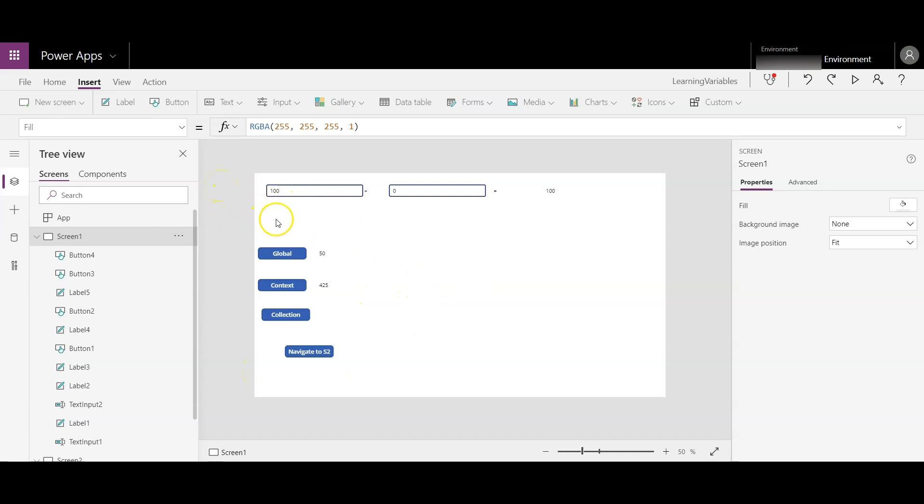I hope you understand the differences between all the variable types, how to navigate to another screen, and what the disambiguation operator is and how to use it. Hope this helps you in your projects and creating your apps. Happy learning, and see ya!